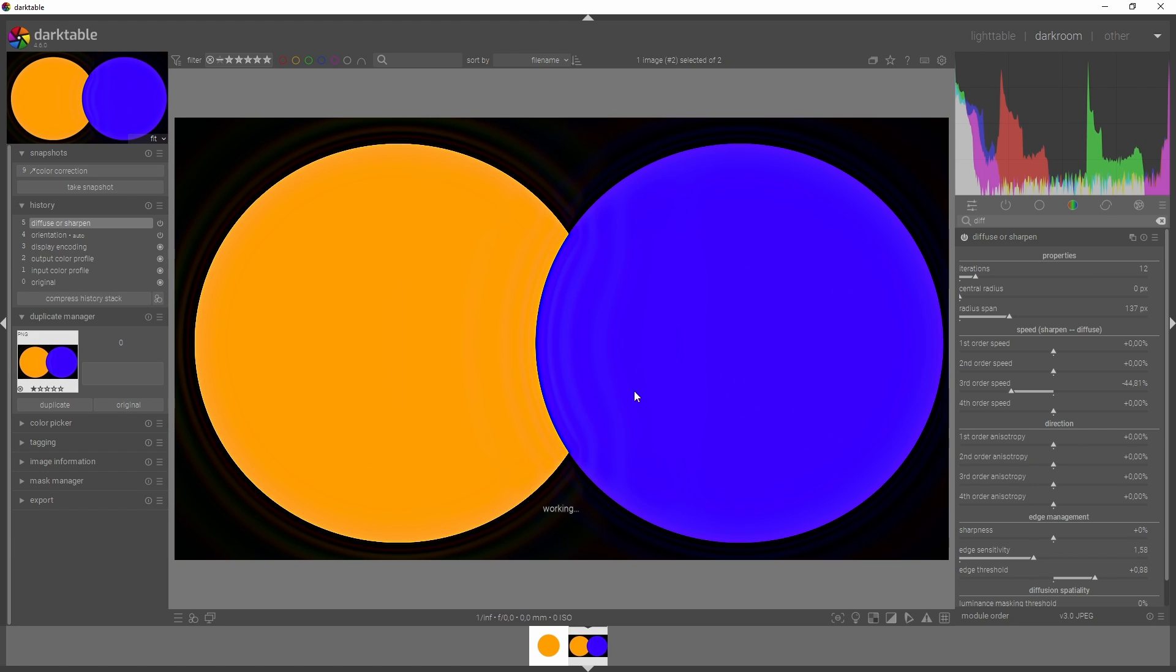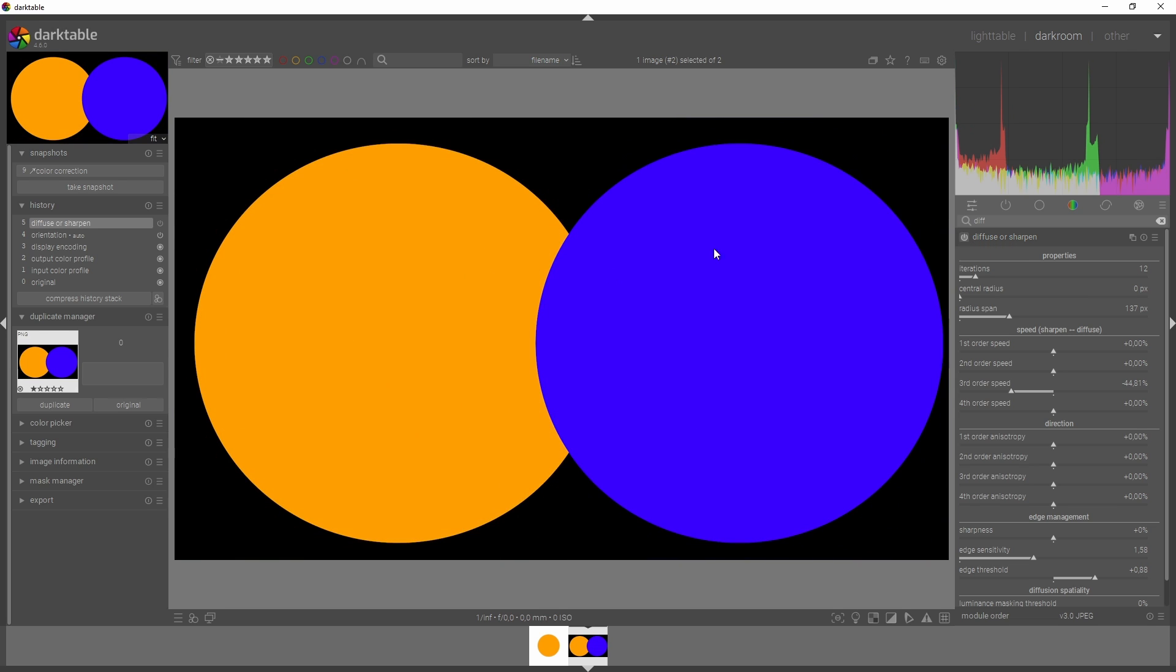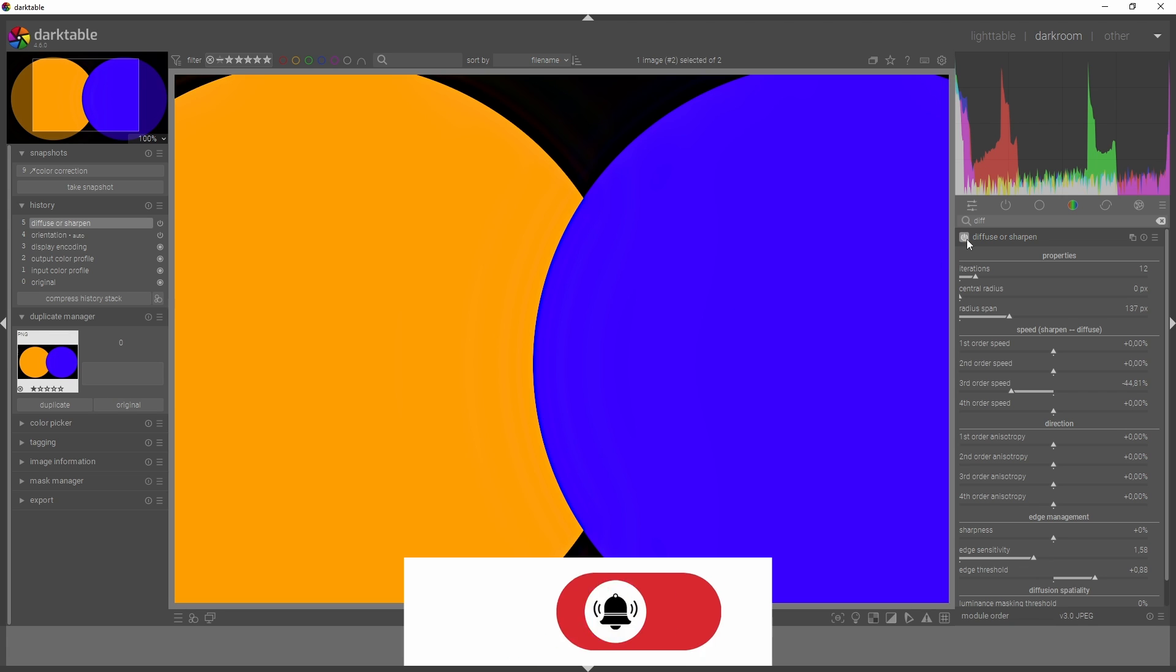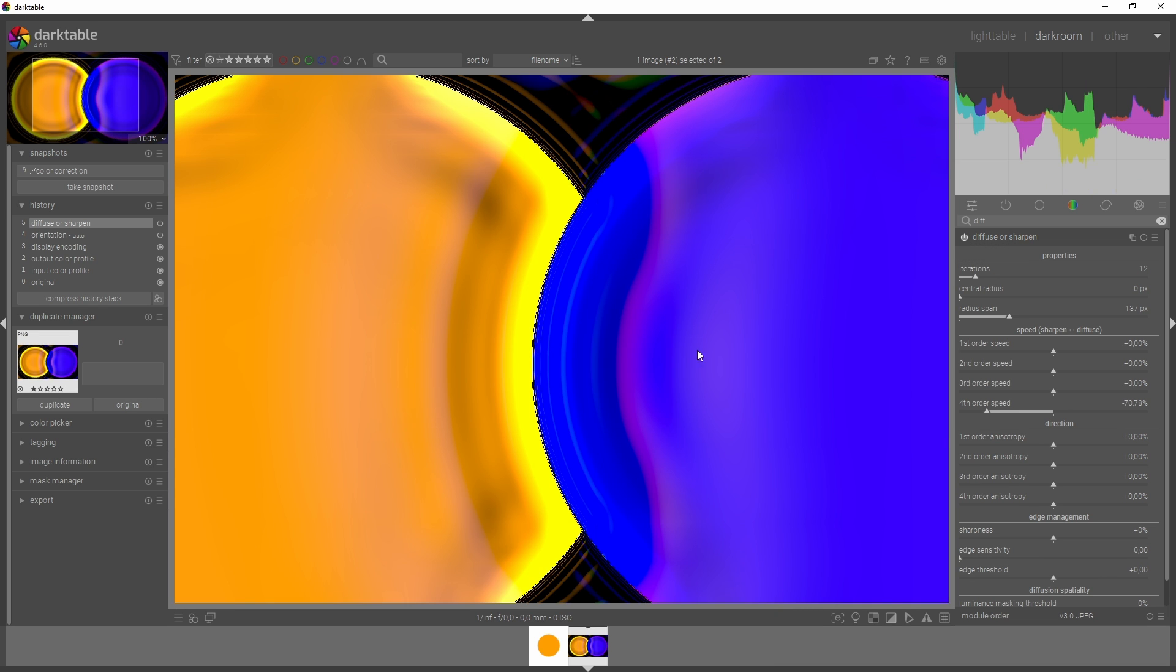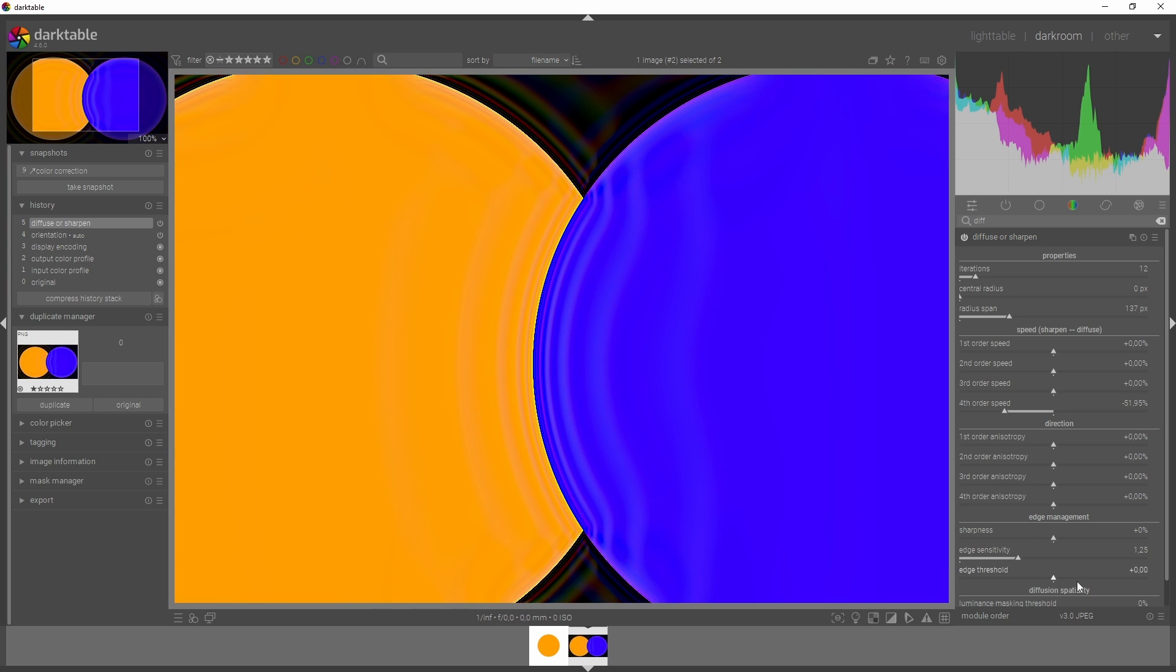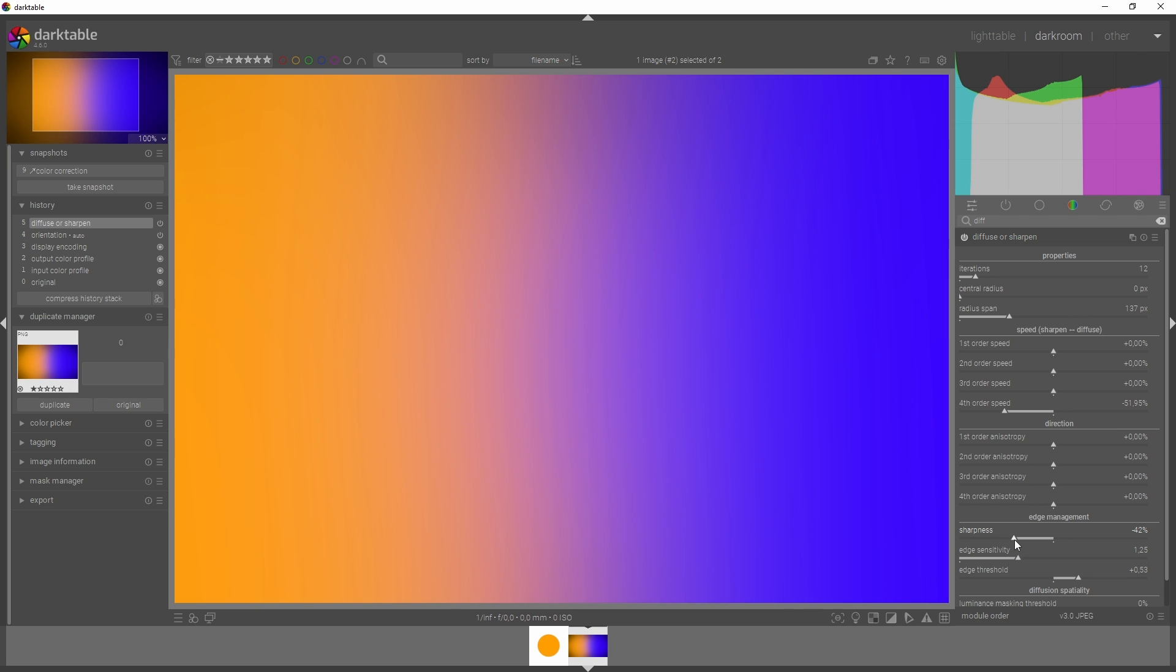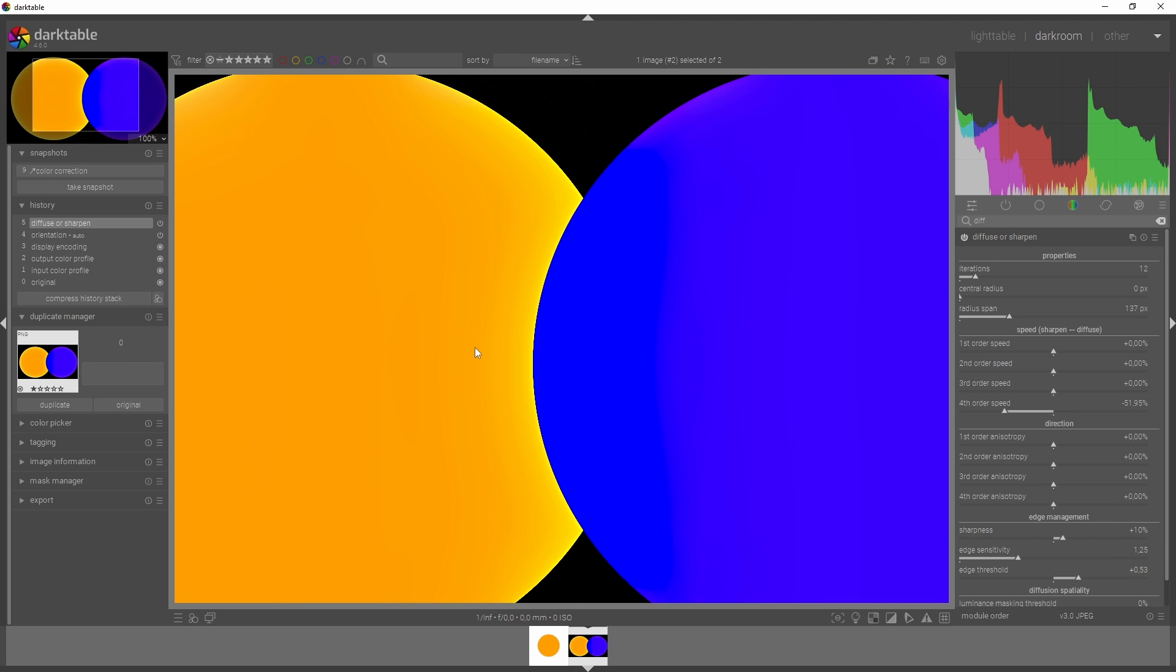You now see the banding we saw a minute ago disappear. If I show you before and after - here's a before, it's not really sharp. Here's an after, which is much more sharp. The same goes for the fourth order speed, which is the sharpening as well. You can counteract the banding by increasing edge sensitivity and edge threshold. Then you have the edge management sharpness slider, which will sharpen it even more. That's another way how you can tweak the sharpness of your image.